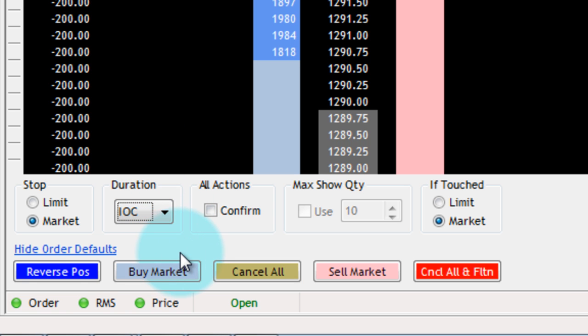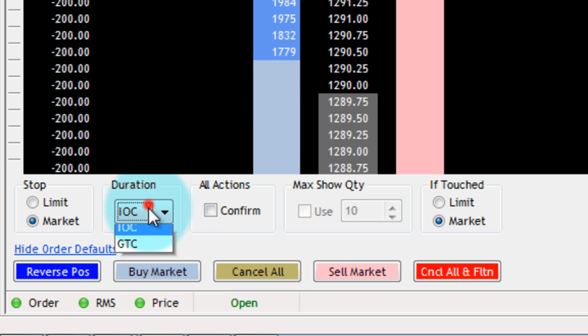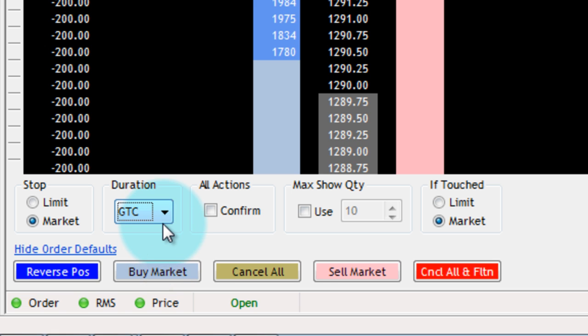IOC is Immediate or Cancel, which basically states that if any portion of the order isn't filled immediately when you place it, then it's just going to cancel. And GTC is Good Till Cancel, meaning you manually have to cancel that order.